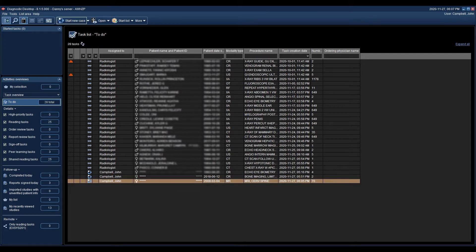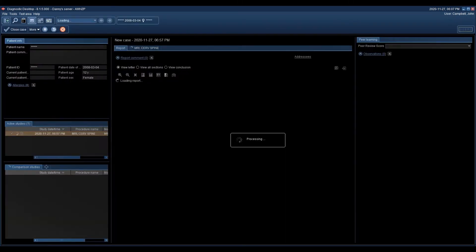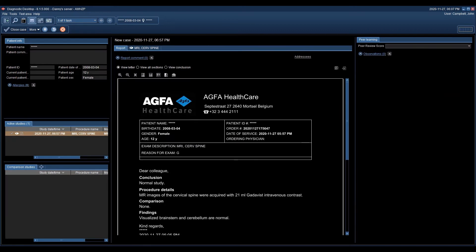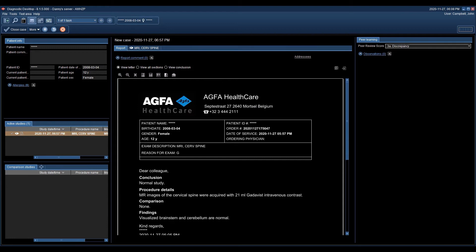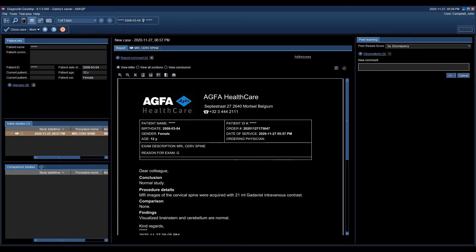Peer review tasks are automatically triggered and the radiologist doesn't have to open a new screen or a new application to complete them. In this way, it becomes part of the radiologist's daily work. Basically, with our module we can make peer review as convenient as possible.